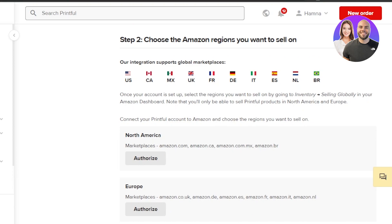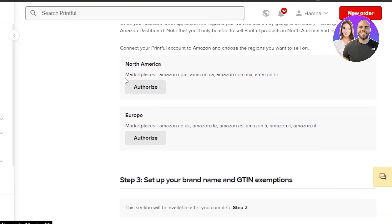The next step is choosing the Amazon region you want to sell on. Once your account is set up, select the region by going to Inventory and then Selling Globally. Here you'll get your Amazon dashboard — this is where you'll actually connect Printful and select your region.